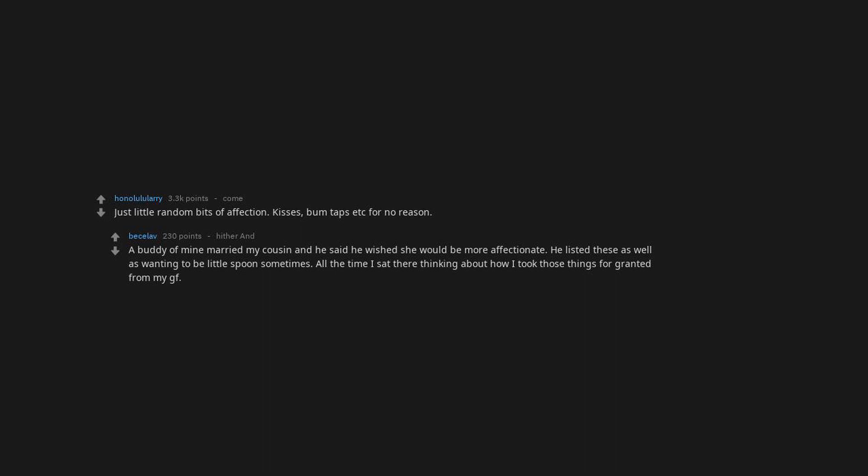Just little random bits of affection. Kisses, thumb taps etc for no reason. A buddy of mine married my cousin and he said he wished she would be more affectionate. He listed these as well as wanting to be little spoons sometimes. All the time I sat there thinking about how I took those things for granted from my GF.